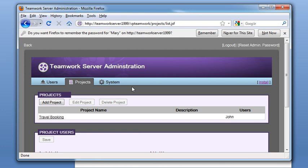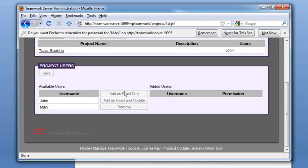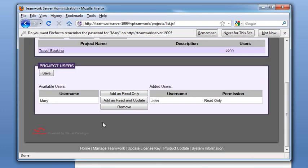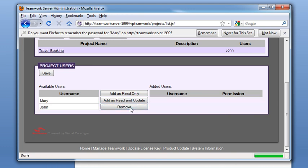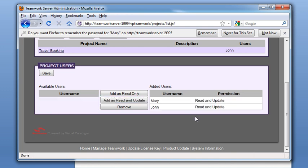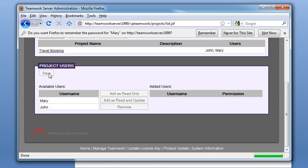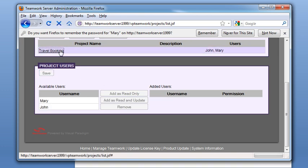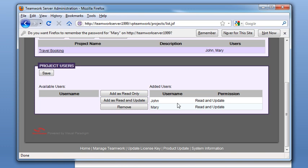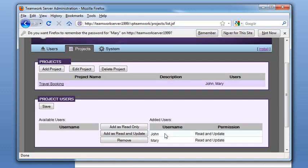Go to the project tab and select Travel Booking. First we remove John from the list, then select both John and Mary and add them as Read and Update. Save the changes. Now you will see both John and Mary have Read and Update permissions to the project.